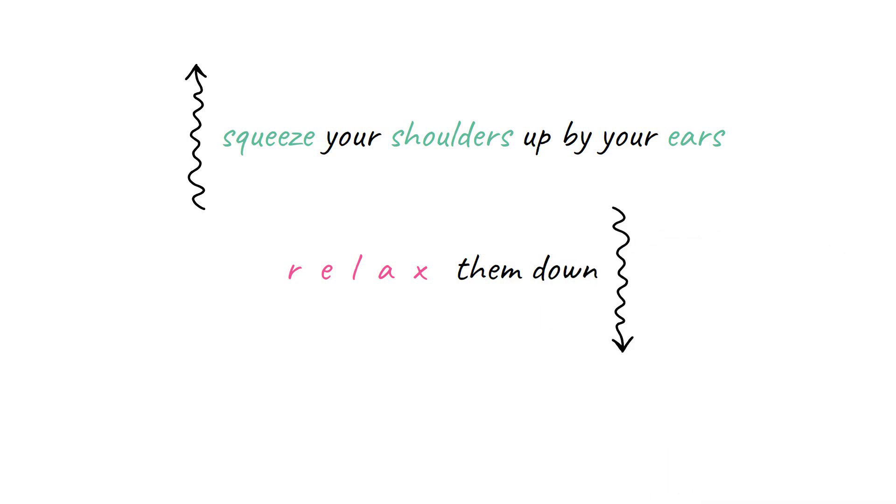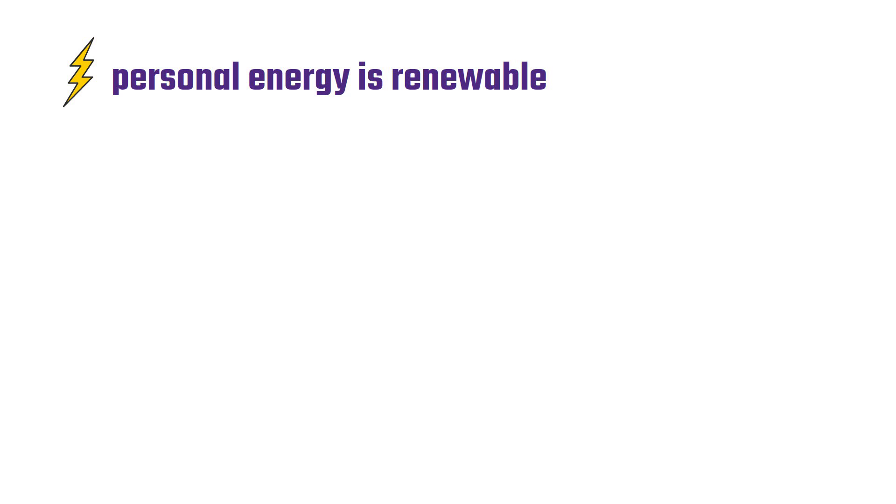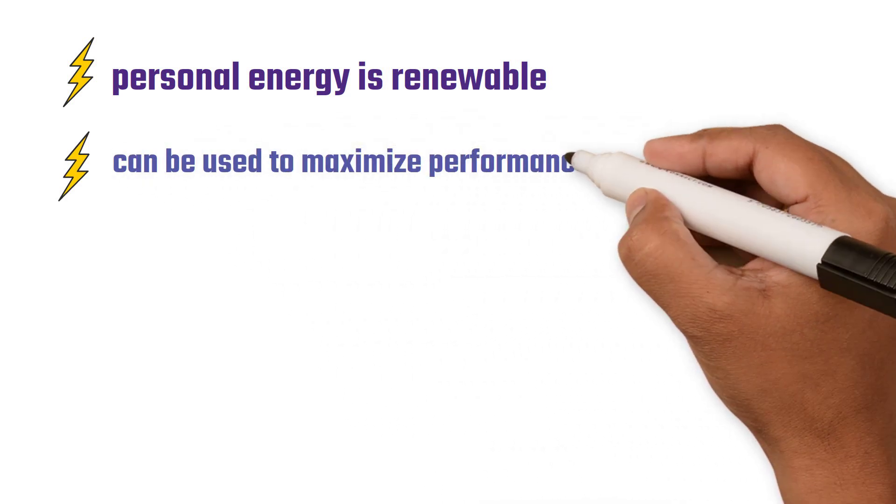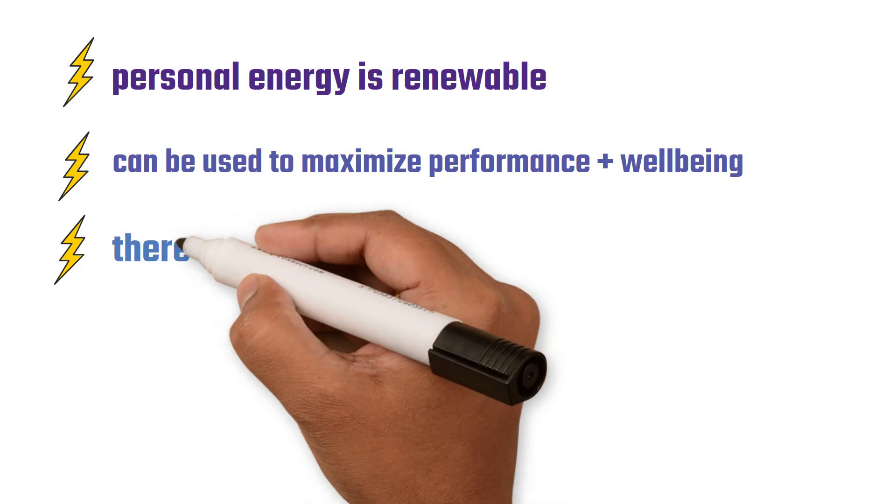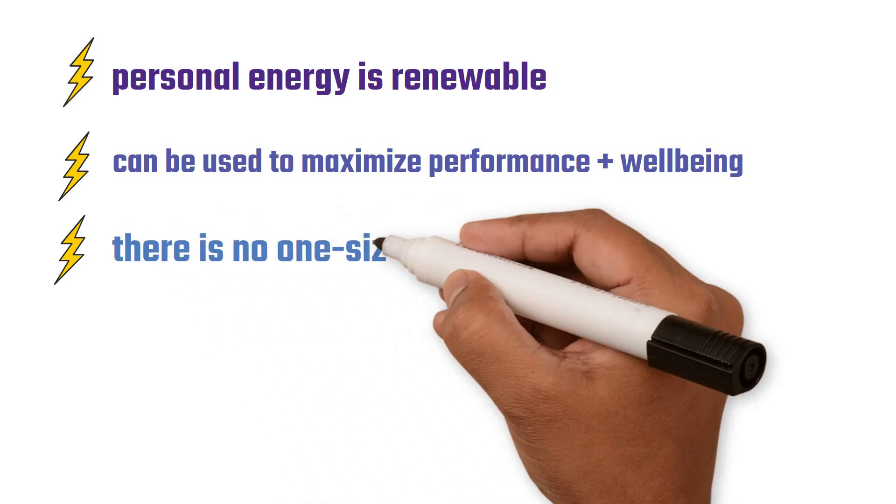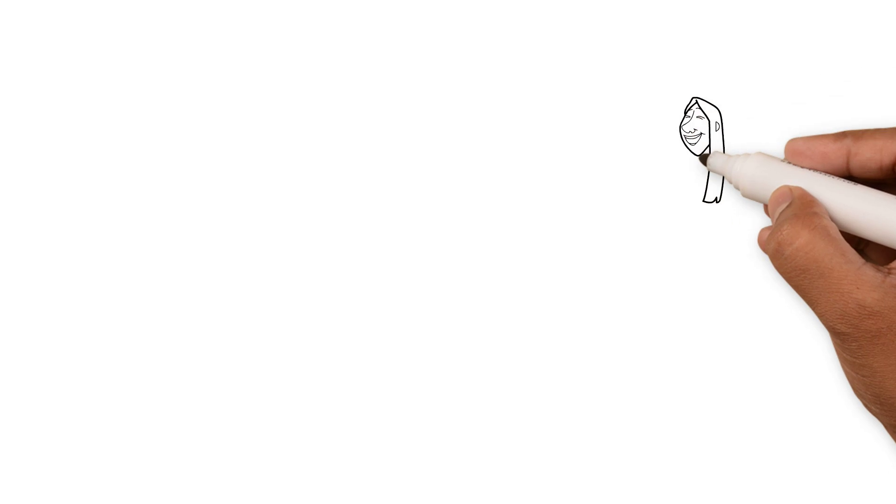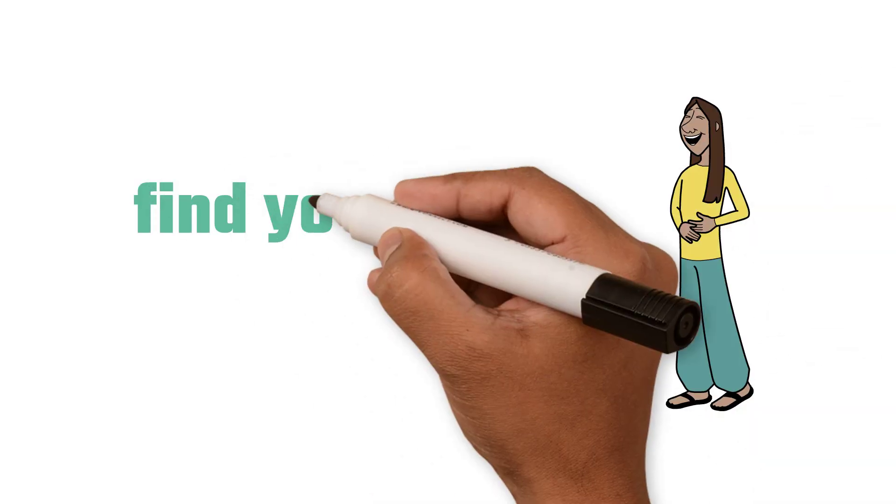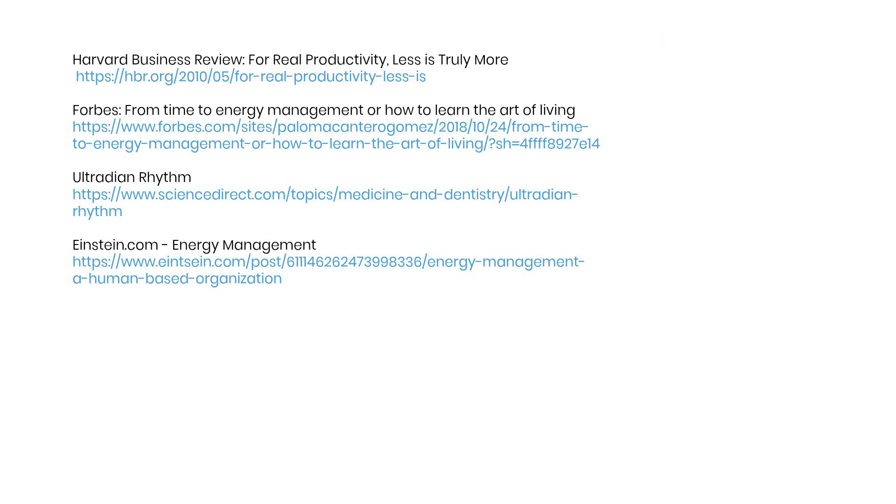Remember personal energy is renewable and can be used strategically throughout the day to maximize both performance and well-being. There is no one-size-fits-all with this as our energy schedule and break activities are unique to each of us. That's the great thing about being human. Find your flow and own it. To learn more about energy management check out these resources.